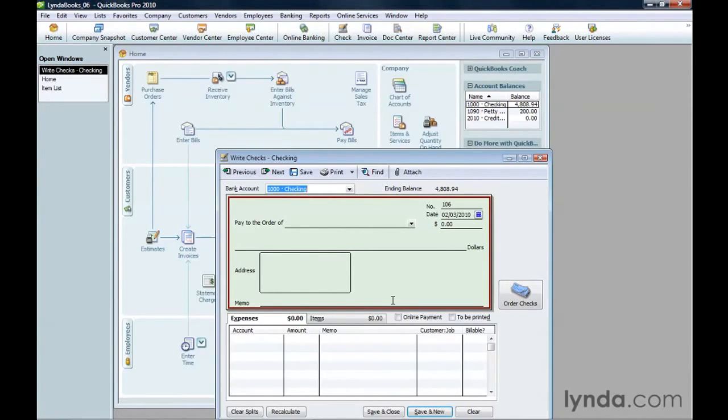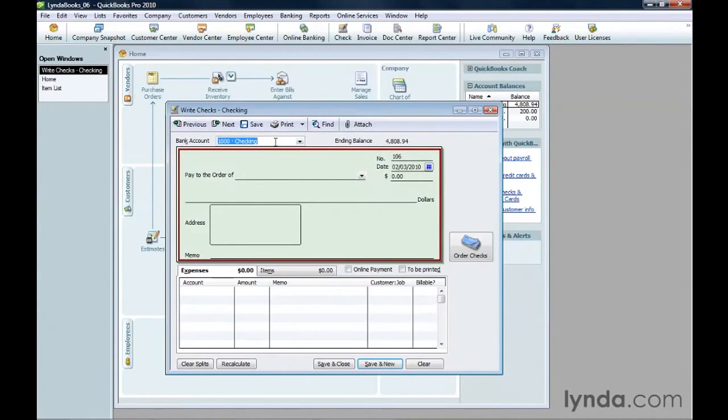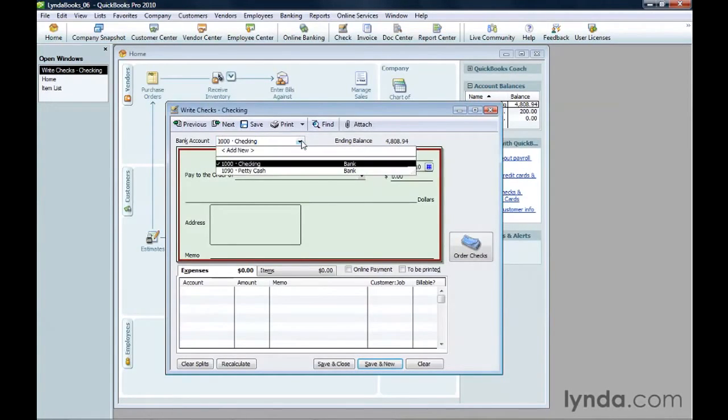The Write Checks window makes it easy to fill in check fields by making the form look just like a paper check. QuickBooks fills in the bank account box with your default bank account for writing checks. If you want to pay from a different account, choose it in the drop-down list.